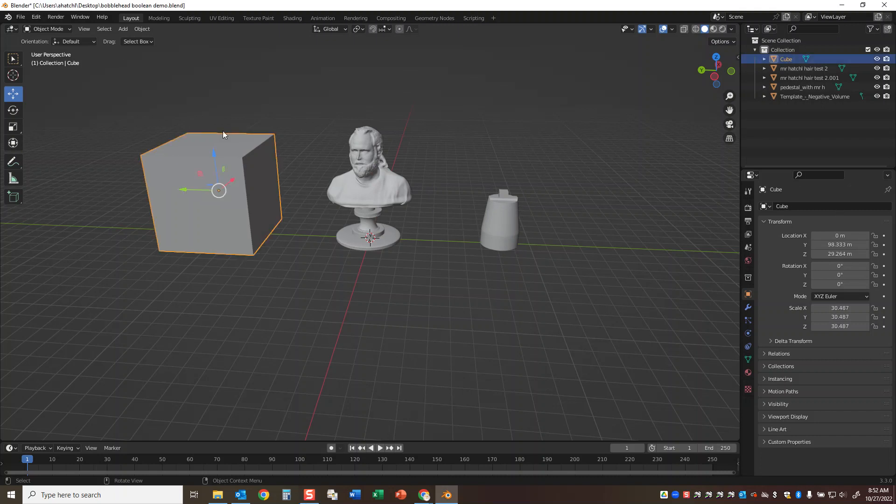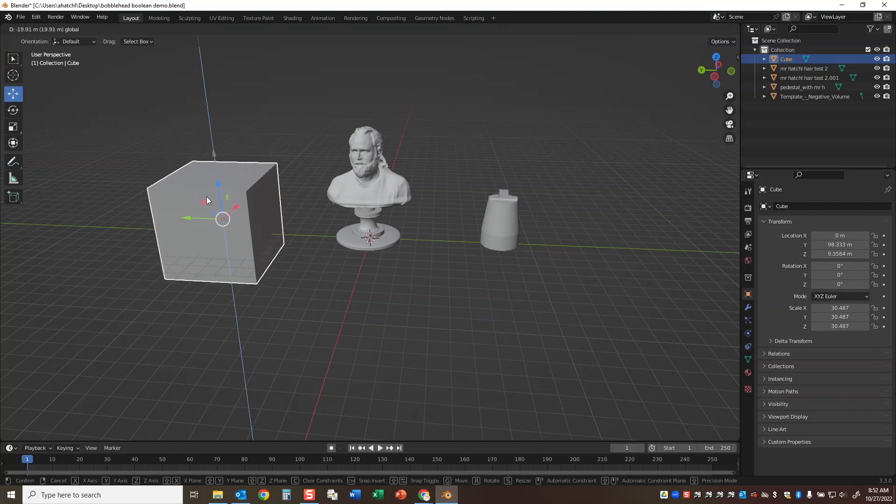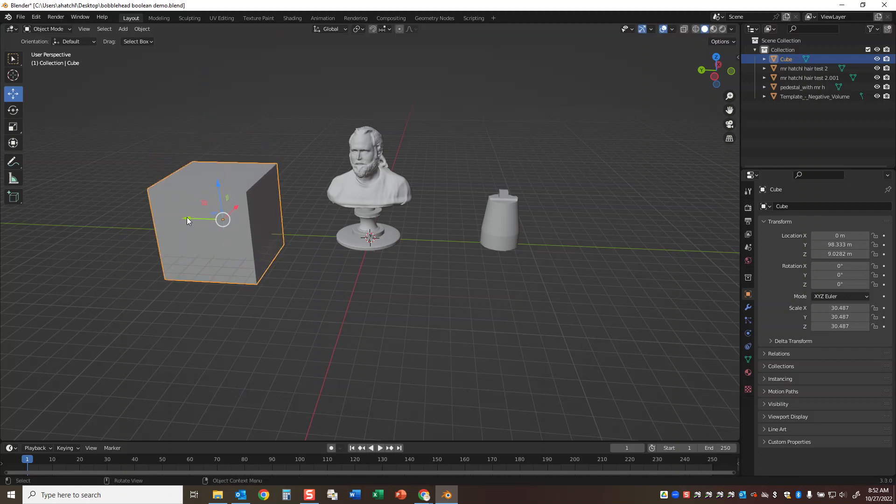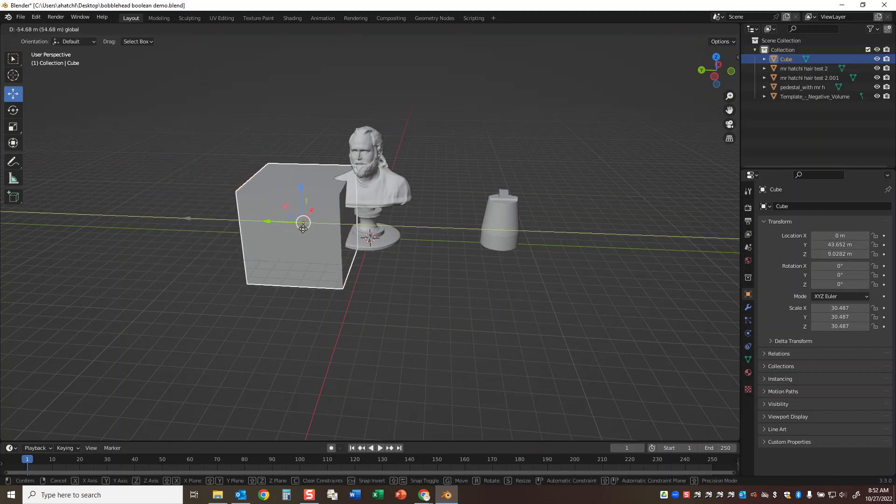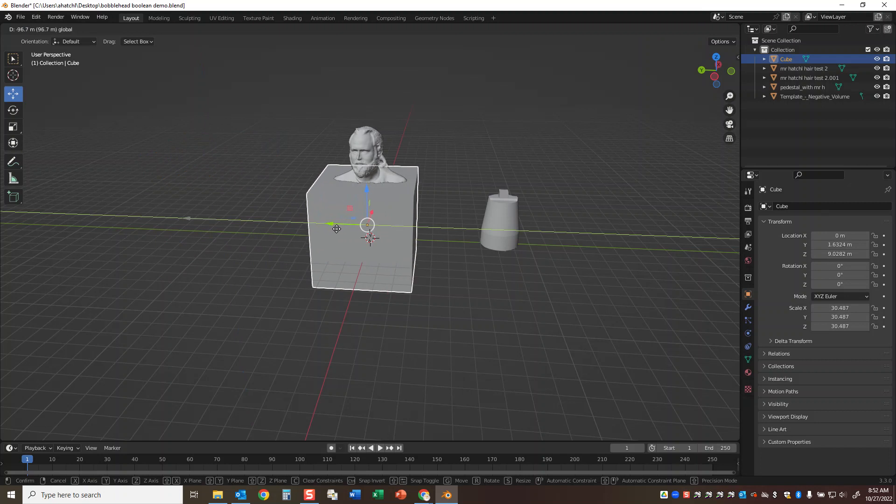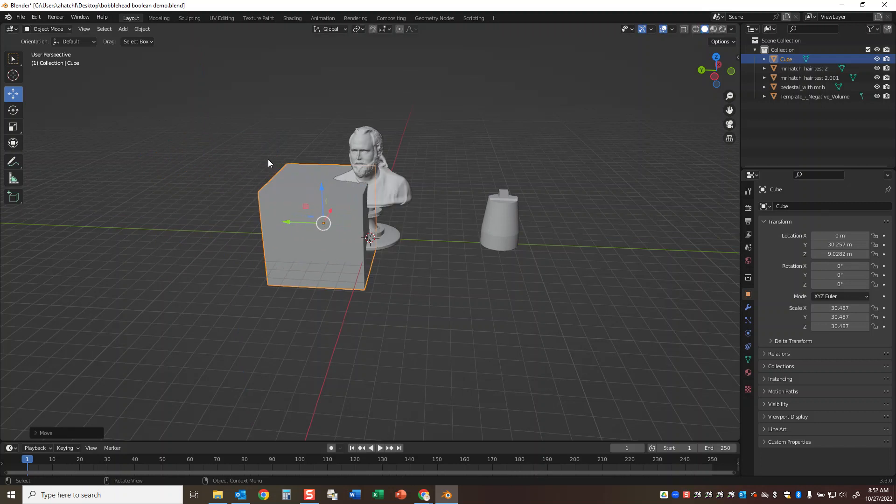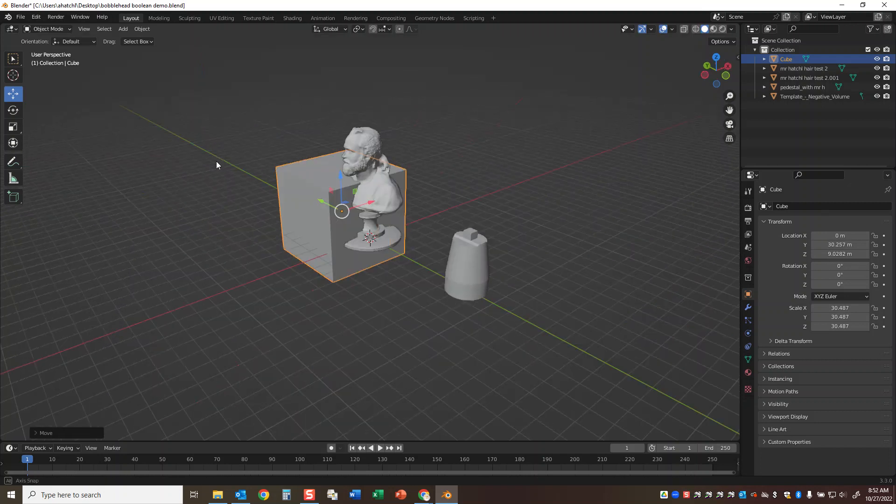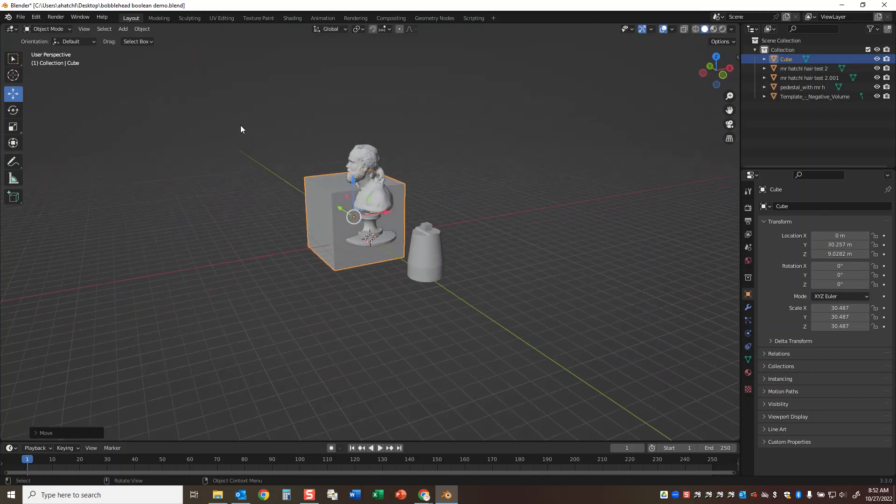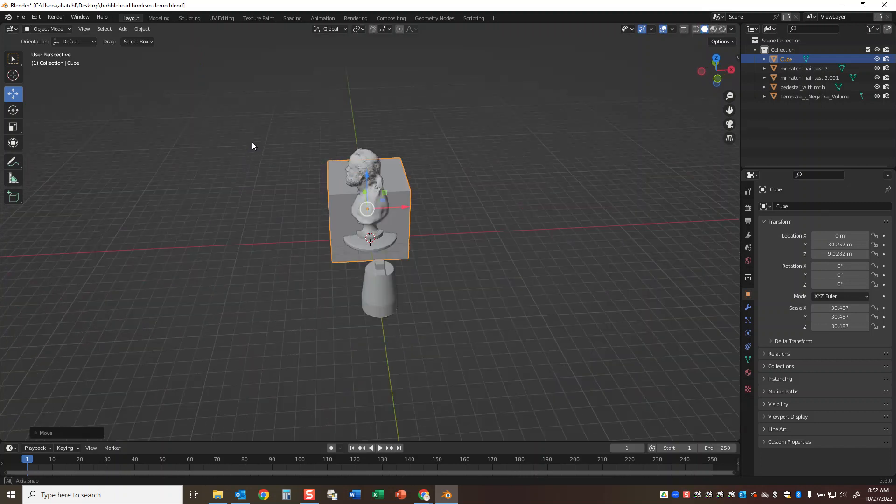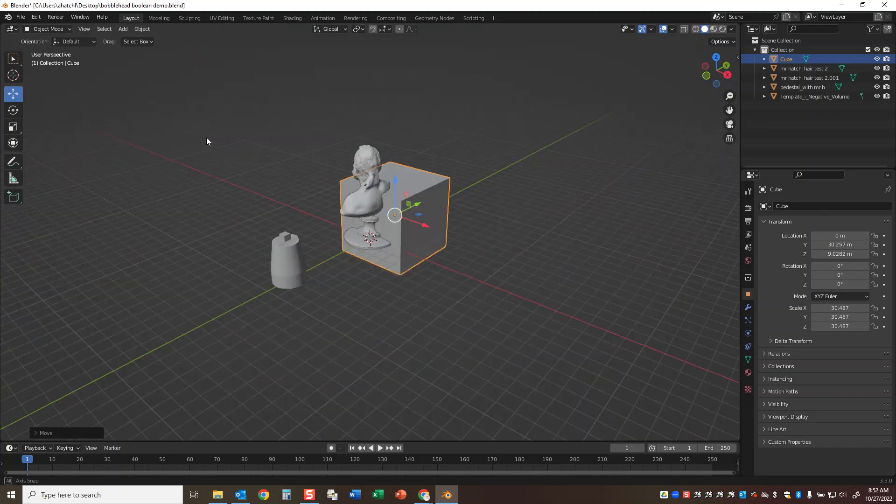So the first thing I want to do is click on my object. I'm going to move it downward and then along this axis, just clicking and dragging. I'm going to click and drag with my center mouse button to rotate around my scene.